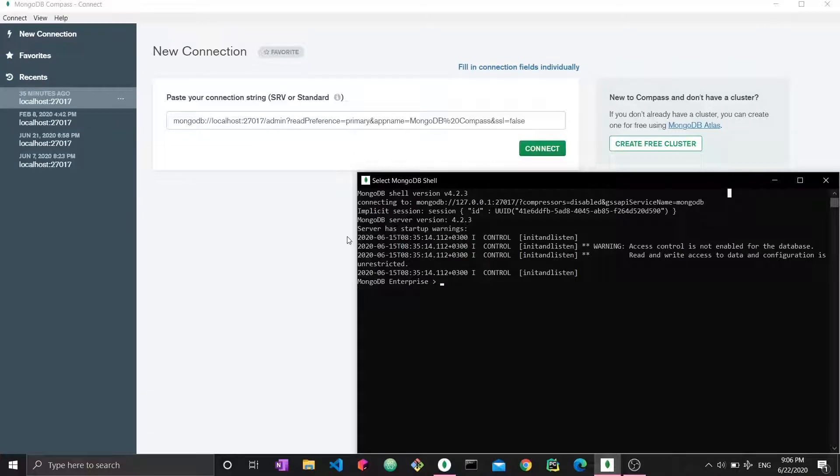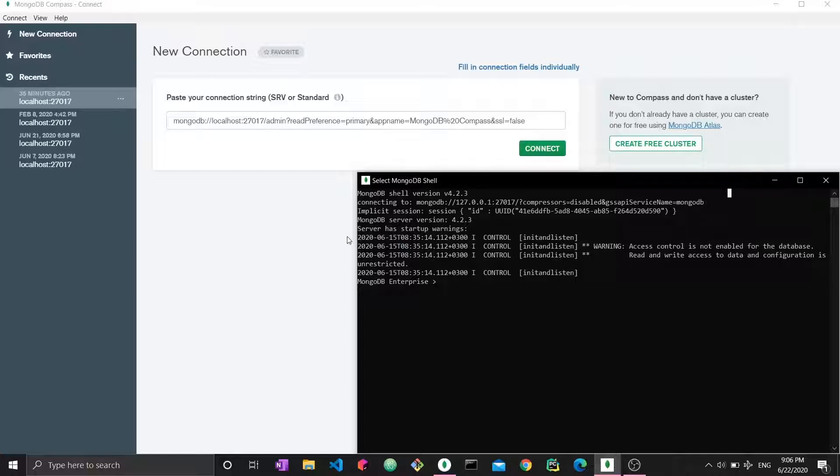Okay, hello everyone and welcome to this new video concerning MongoDB queries. So this is the third video of its kind about MongoDB queries specifically.